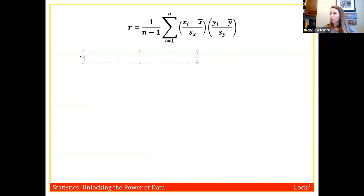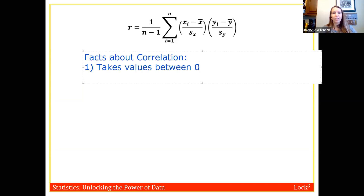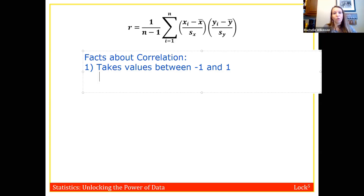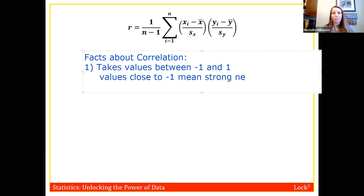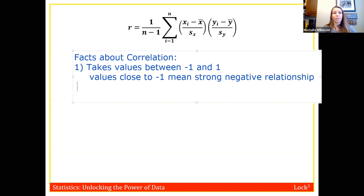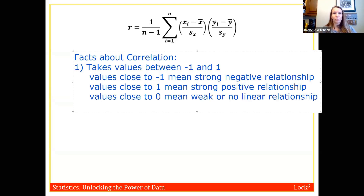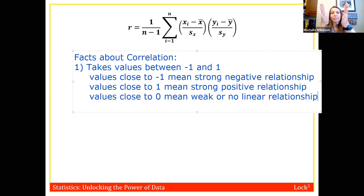Here are six facts about correlation. First, correlation takes values between negative one and positive one. Values close to negative one indicate a strong negative relationship, values close to positive one indicate a strong positive relationship, and values close to zero indicate a weak or no linear relationship. The closer to negative one or positive one, the stronger; the closer to zero, the weaker.